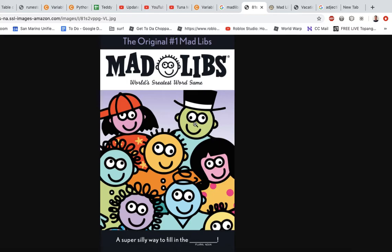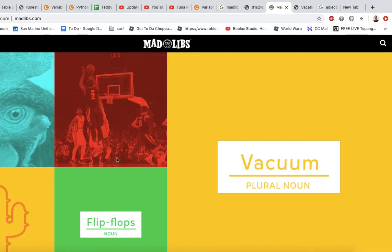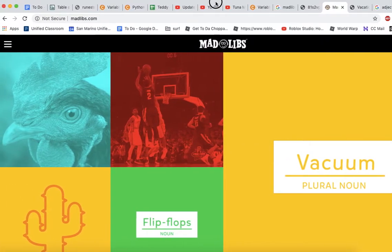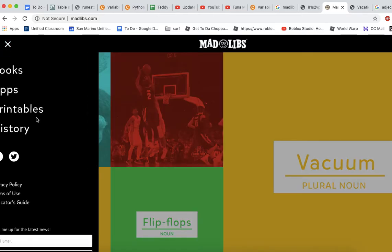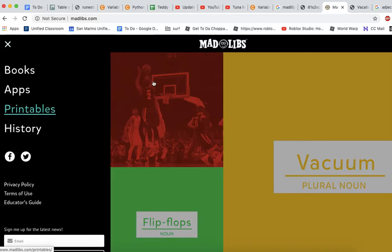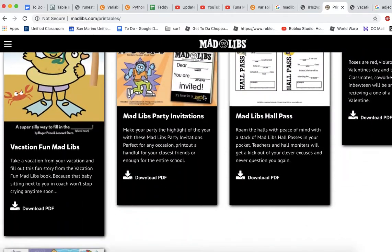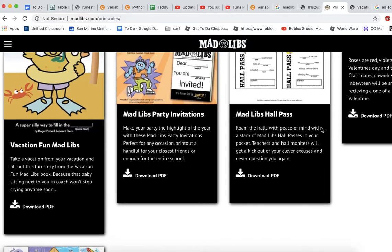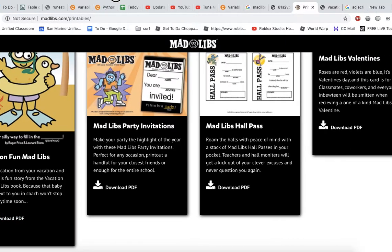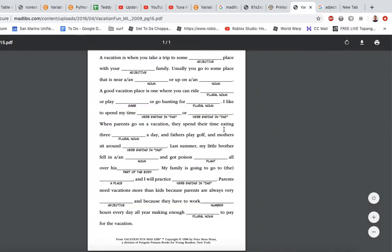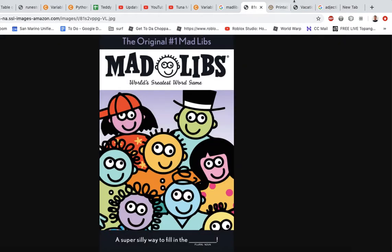If you're familiar with Mad Libs, that's great. But if you're not, I'll give you a little introduction to what they're all about. You can go to madlibs.com, and that'll take you to that site. If you click on the top left corner, you can go to printables and click on it. They'll have a couple of examples, and you can click on the first one to download the PDF. This is a Mad Lib, and that's what the Mad Libs book was filled with.